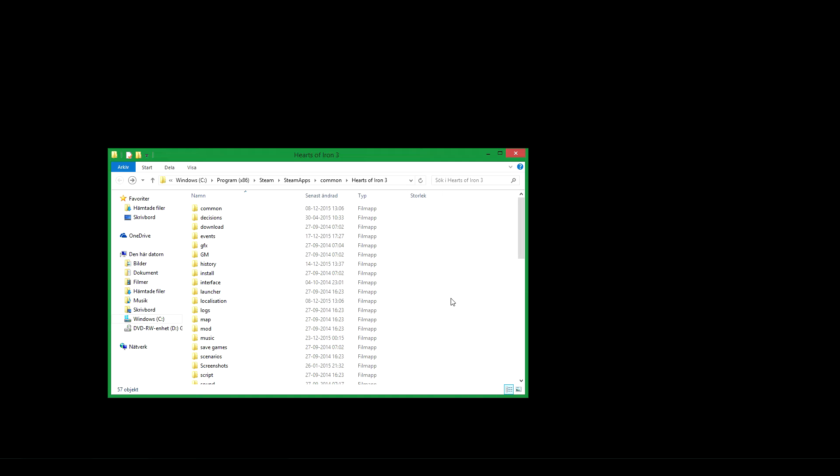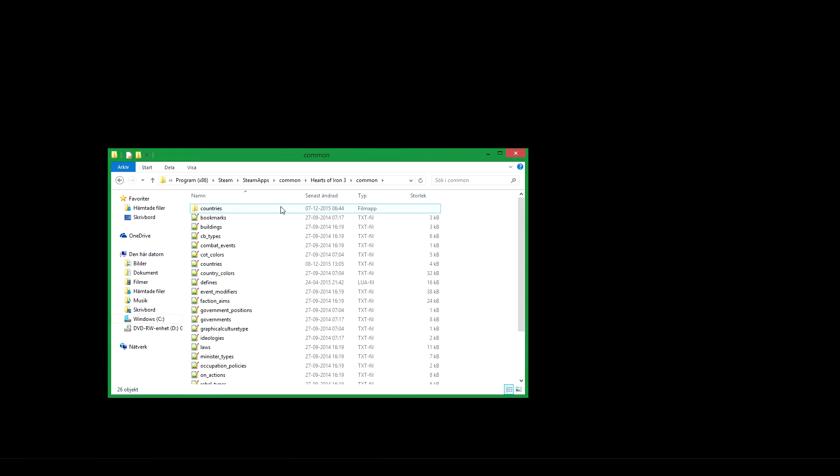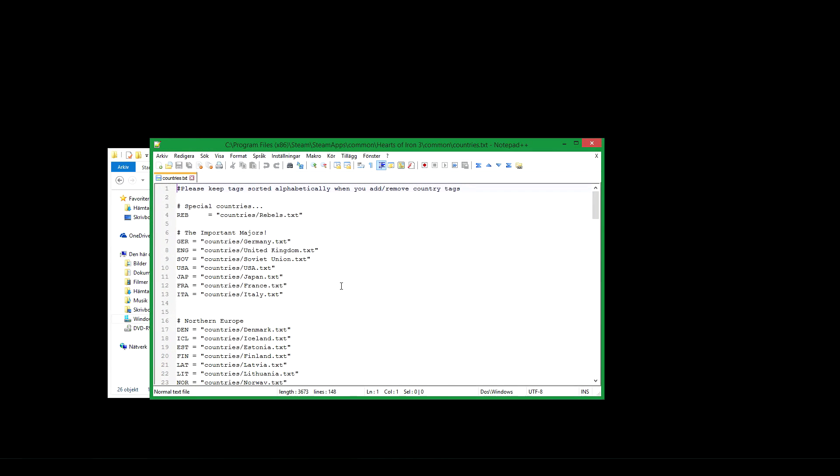First go to your Hearts of Iron 3 folder. Then go to the common folder and open the countries file. Here you add your new countries tag like it is here.